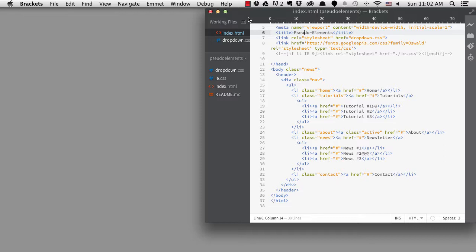Of course, in normal circumstances you want your content to be found in the HTML. But there are plenty of use cases for pseudo-elements where you might want to add something to the page for presentational reasons.